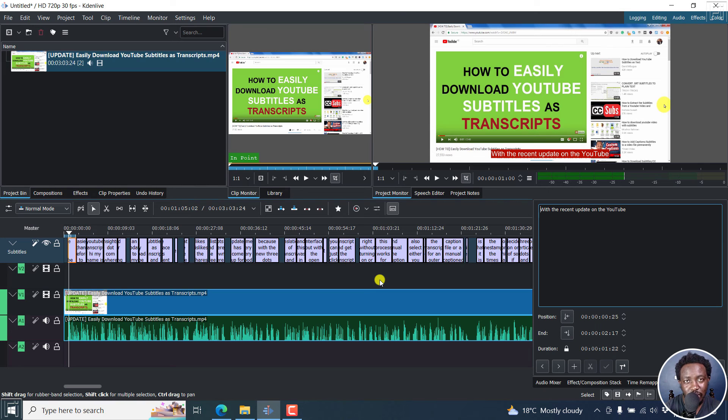Simply put, that is how you export a subtitle file as an SRT file from Kdenlive.